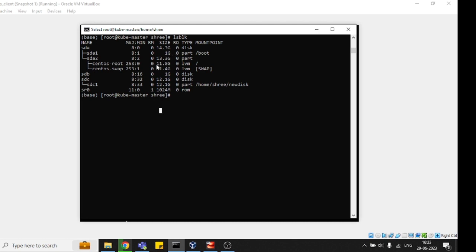Just check sdb and sdc. The disk will be added if you add any new disk in your operating system - any new disk in the sense if you attach any specific new disk from the outside.